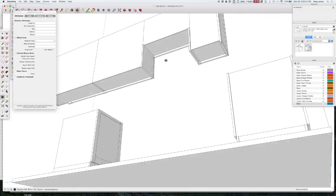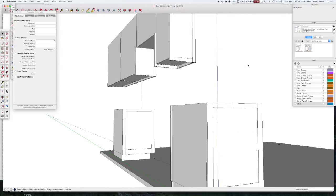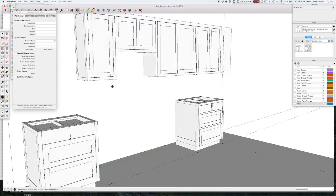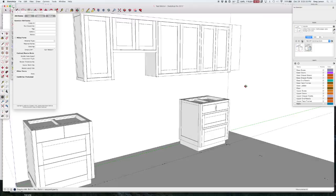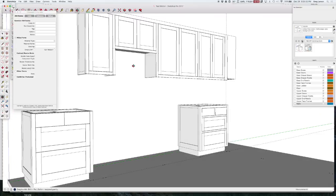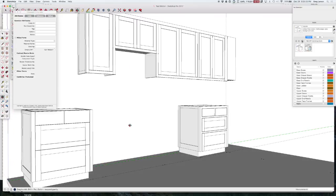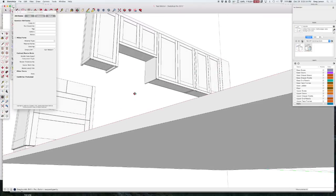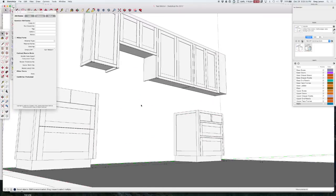So that's all there is to making a new part that CabWriter hasn't drawn. You just got to make sure to rename that if you want it to show up on your parts list.